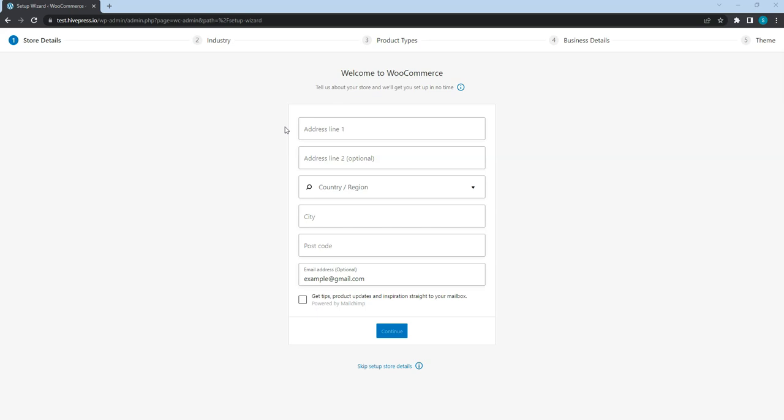Once you activate WooCommerce, it will automatically launch its setup wizard. You should go through all the steps to set up payments for your website, but I'll skip it in this video since every website has its own unique details and payment methods.